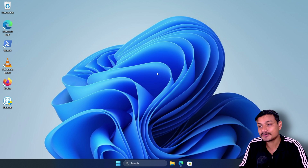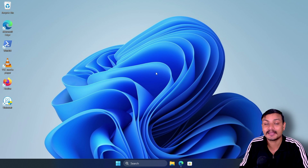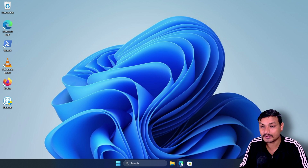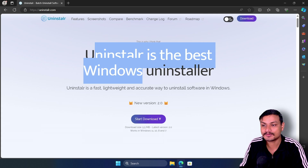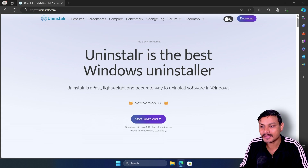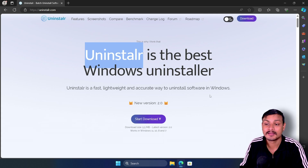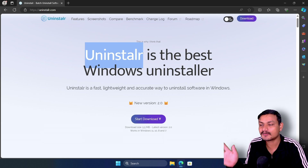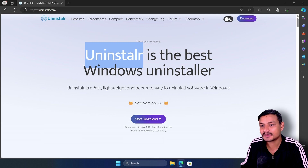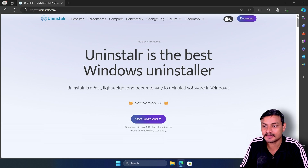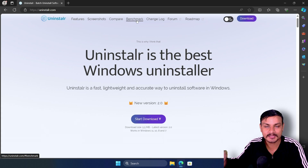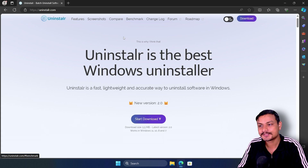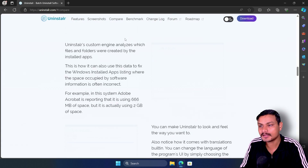In this video I want to show you a Windows uninstaller called Uninstallr. According to the maker of this software, this is the best uninstaller for Windows. They have done a comparison and a benchmark, so let's take a look at them.